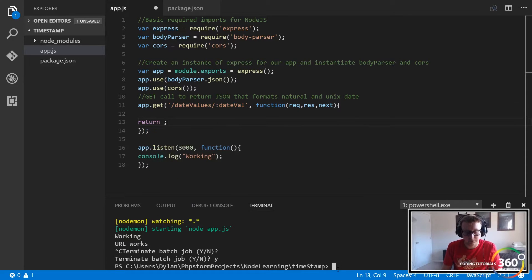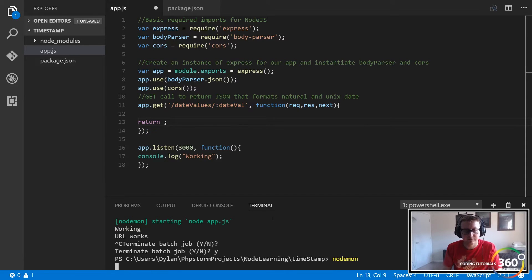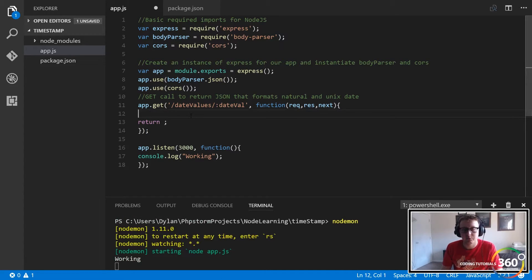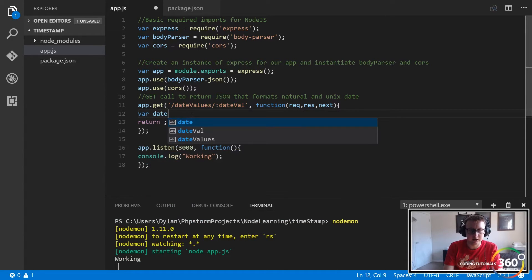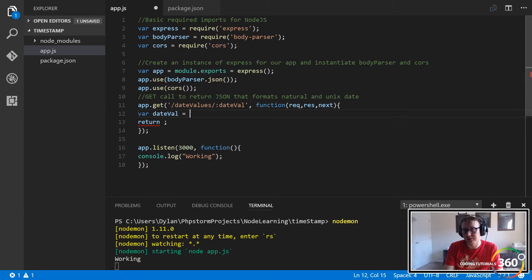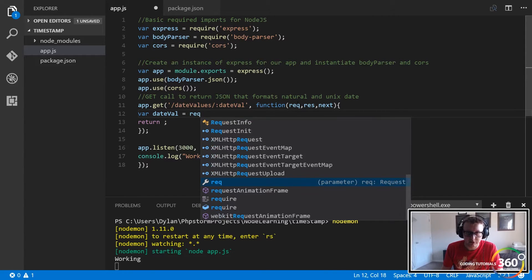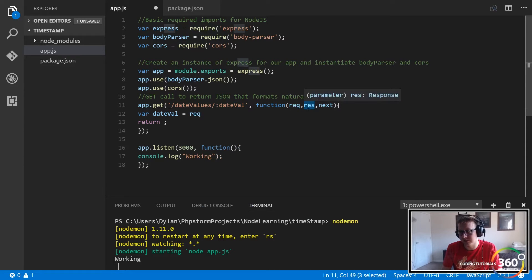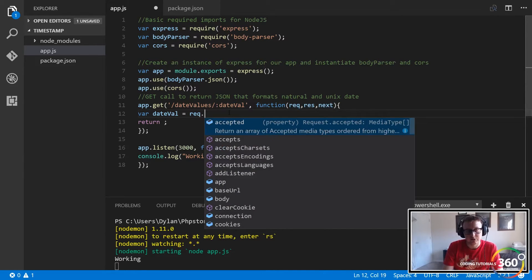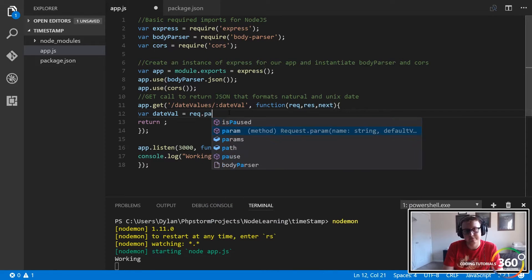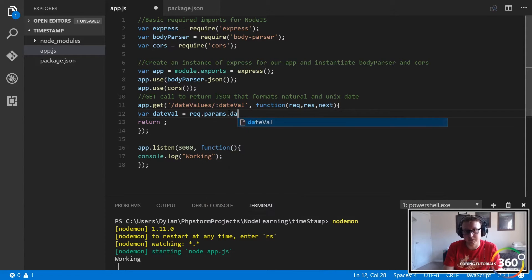Let's launch our node server with nodemon. We're going to create a variable — we'll call it 'date val' — to get the value. This is going to be equal to the req object. Req is anything being passed in, res is anything going out, and next lets you chain things together. But req and res are the two main ones we'll work with today. So we use req.params and then the name of the param, which in this case is 'date val'.